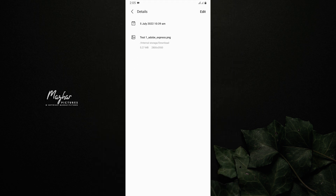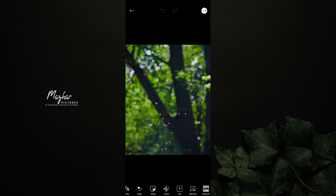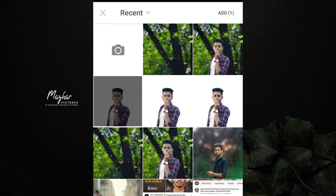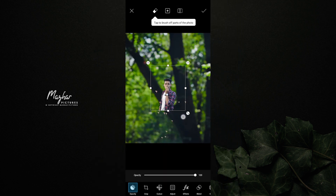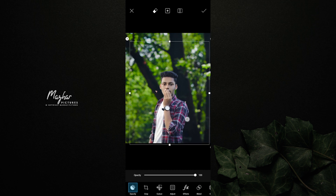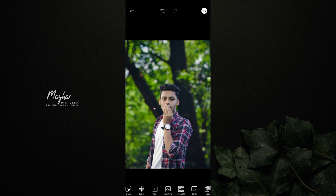Now you can see the picture clearly. You can click on the photo, select it, and adjust the size perfectly in the background. It is perfectly matched and looks 100% realistic.